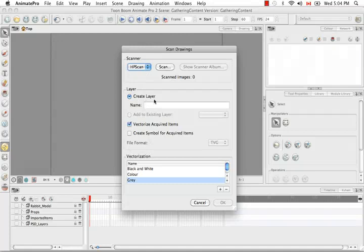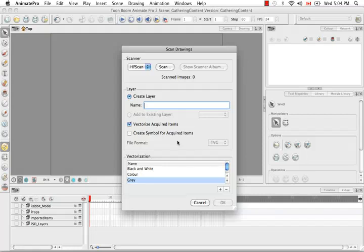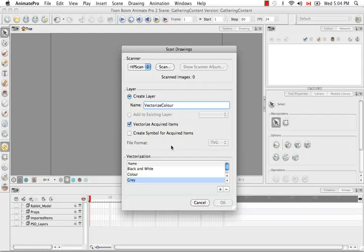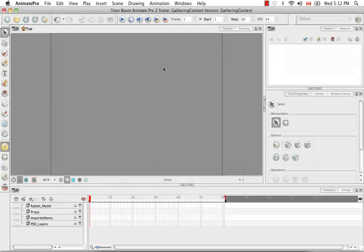Your layer options are the same as always. You can either create a new layer or add to existing layer. For this tutorial, I'm going to scan the same image three times: vectorize it in black and white, vectorize it in color, and then scan it without vectorization. So the first thing I'm going to do is Vectorize Color. I will keep the Vectorize Acquired Items option checked. I'm not going to create a symbol this time. You'll have the opportunity to customize your vectorization parameters after you've done a scan of the image.